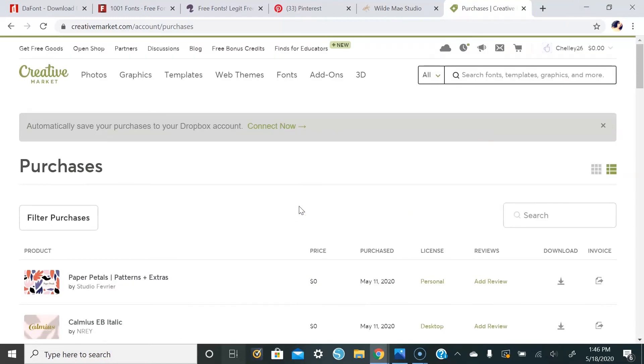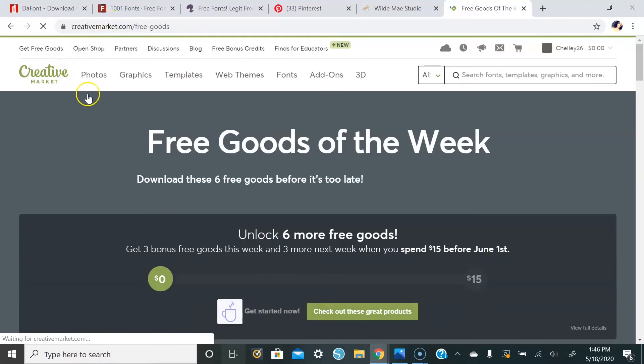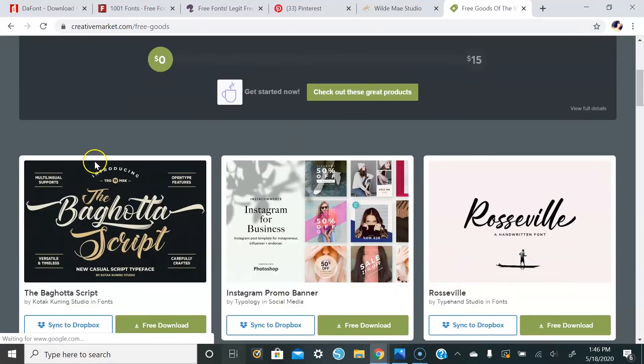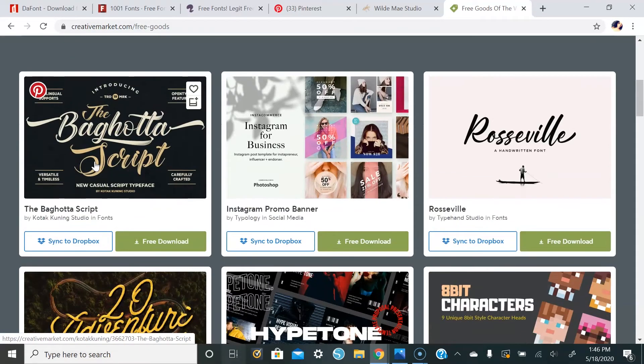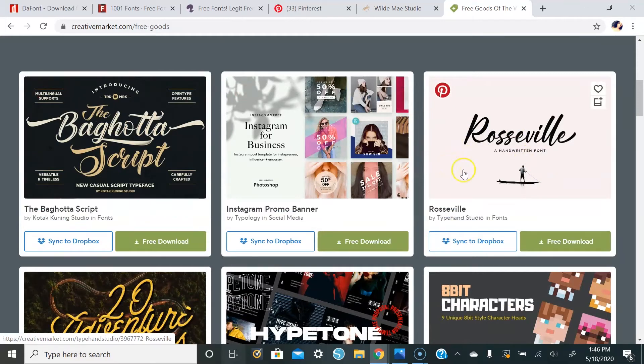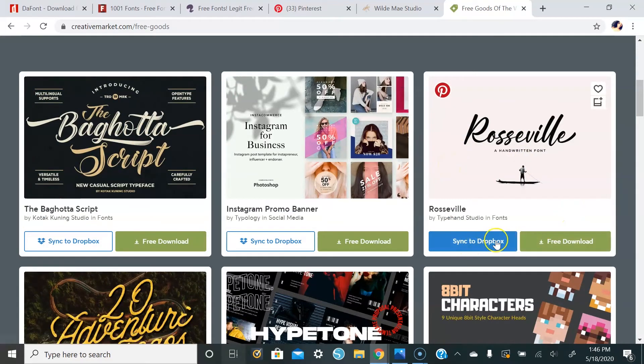So now I will show you how to download a font onto your Windows computer. Let's go over to get free goods, and we'll scroll down. And we'll just download Rossville.